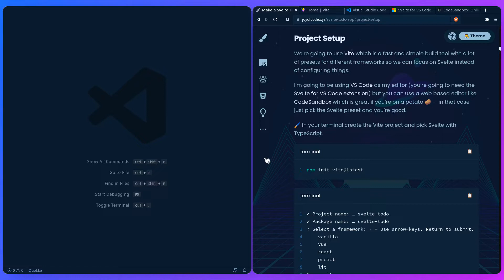I'm also going to be using VS Code as my editor. You're going to need the Svelte for VS Code extension for syntax highlighting, but you can use a web-based editor like Code Sandbox, which is great if you're on a potato. In that case just pick the Svelte preset and you're good.